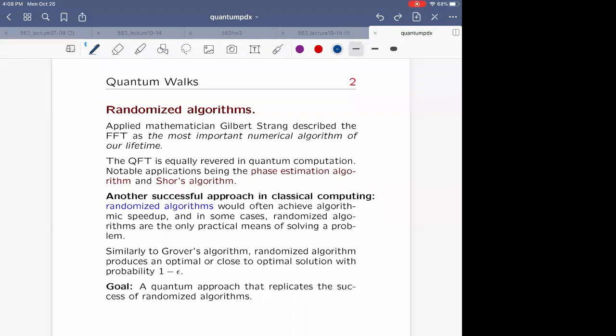If you remember Grover's algorithm — with the oracle — you achieve a speedup of square root of N instead of N. In the classical world, if you believe the unitary transformation translating the oracle into quantum world is a fair translation: for two qubits Grover's algorithm produces the exact solution with probability one, but in other cases it produces the solution with probability close to one — probability 1 minus epsilon. The same is true of randomized algorithms.